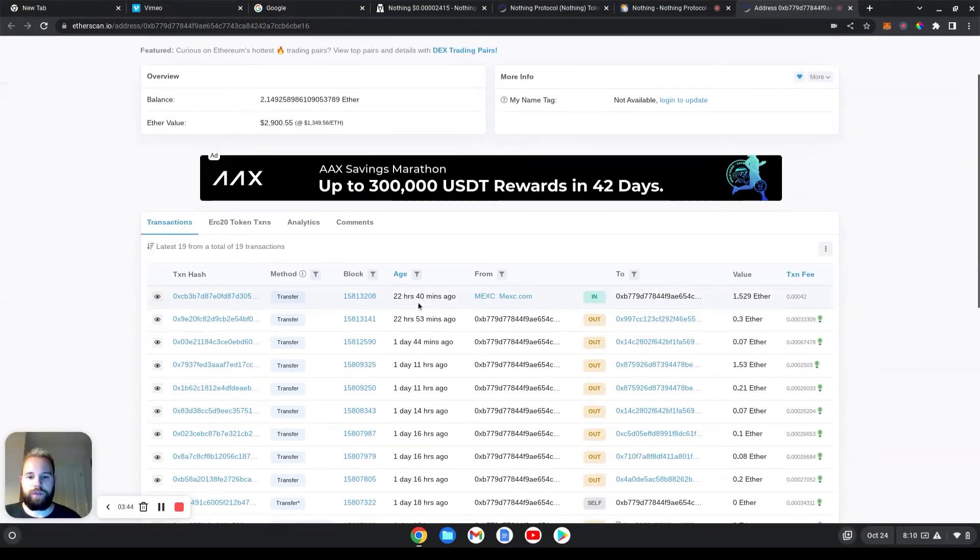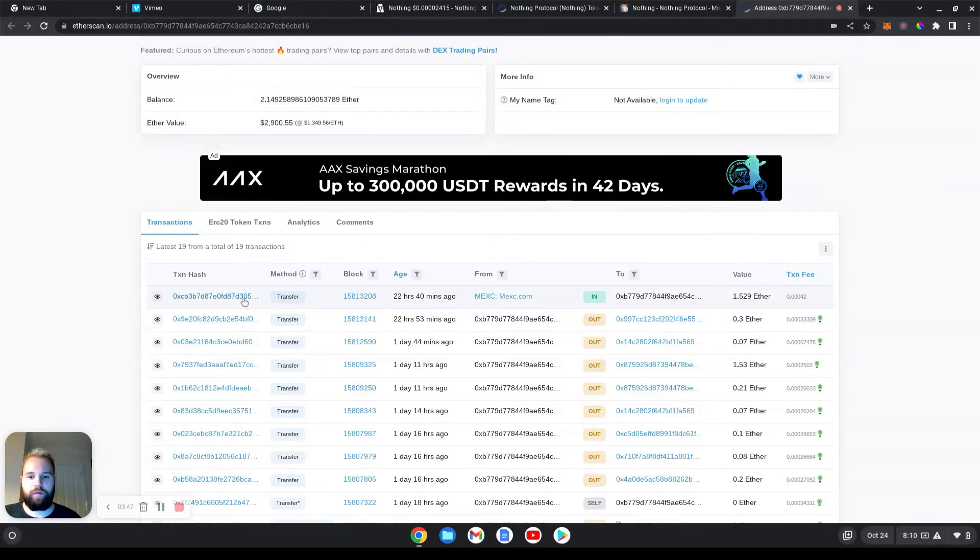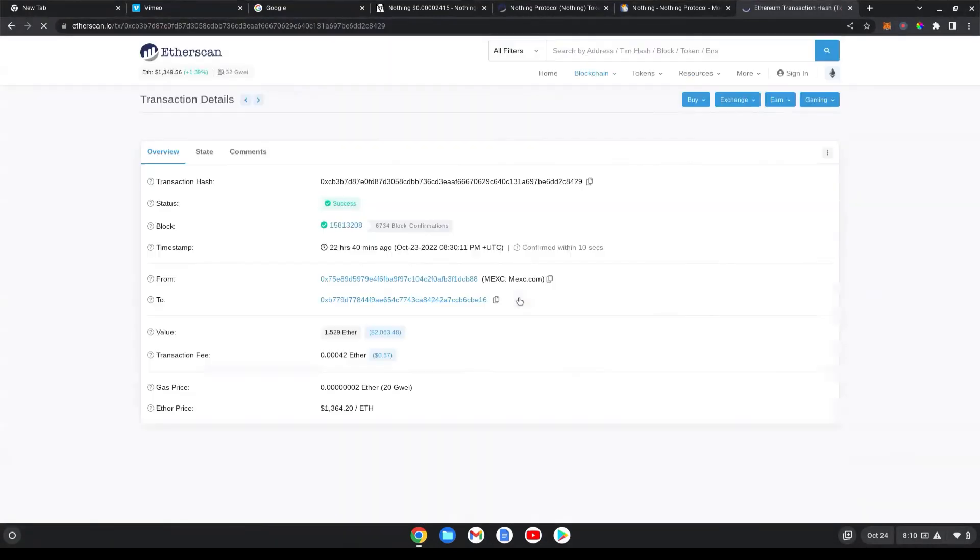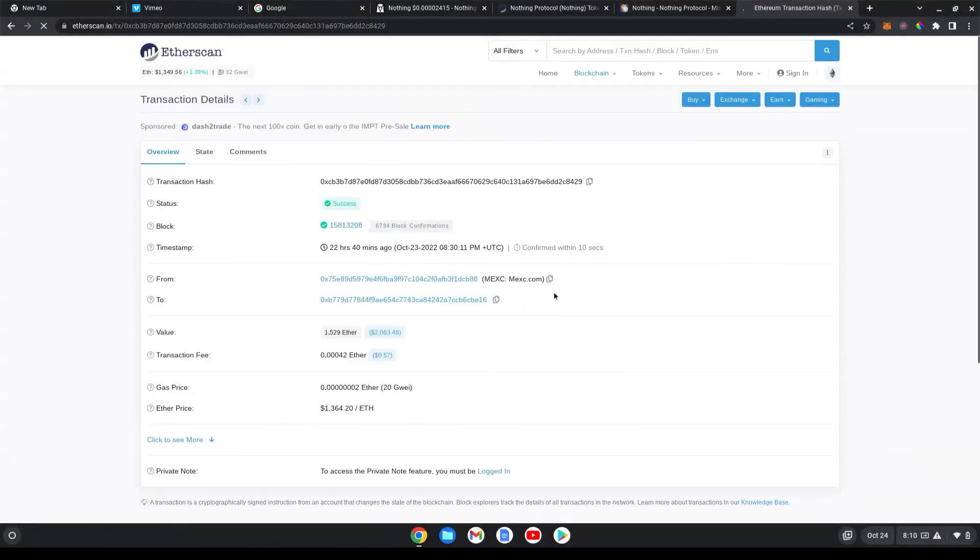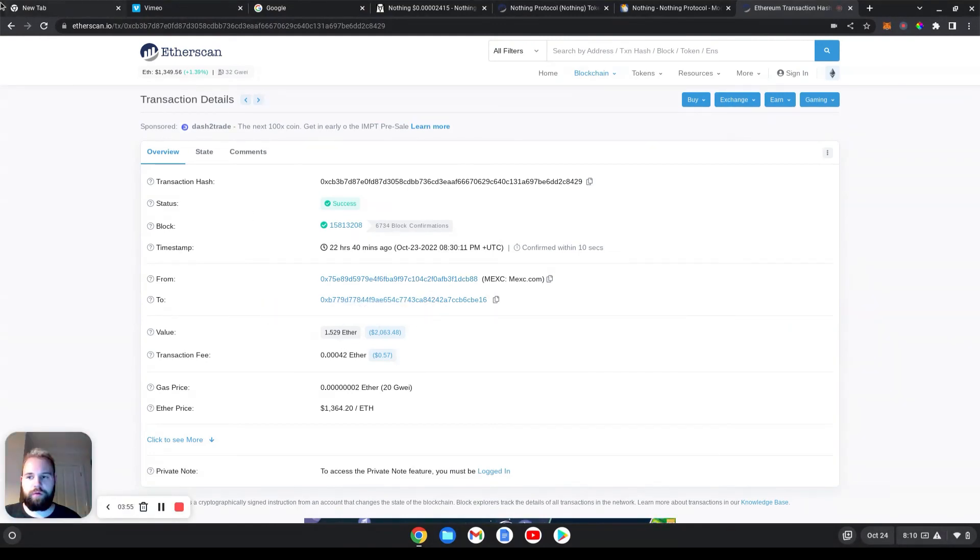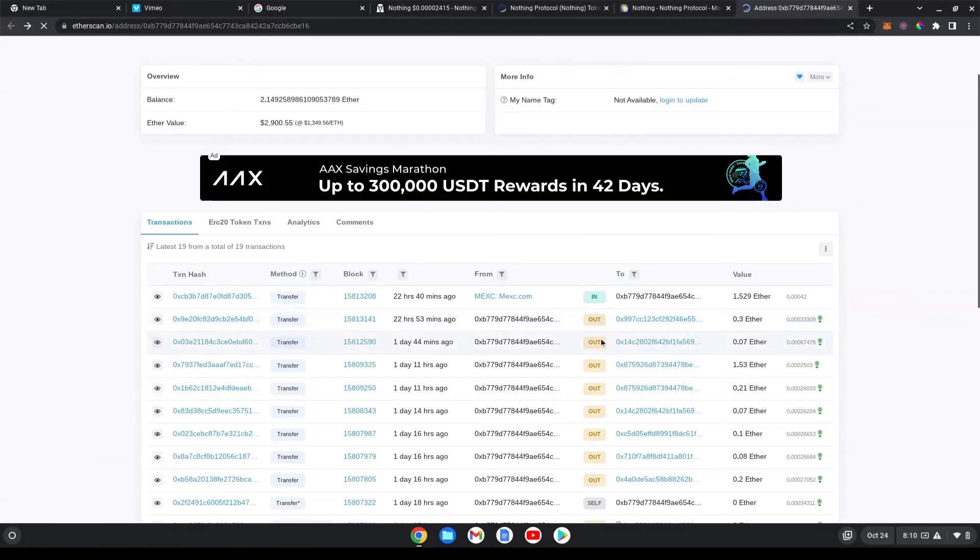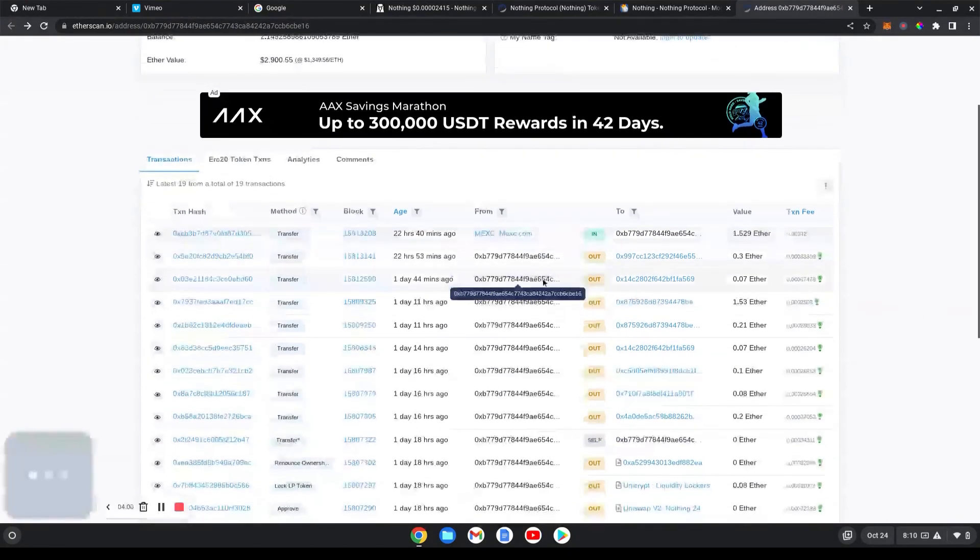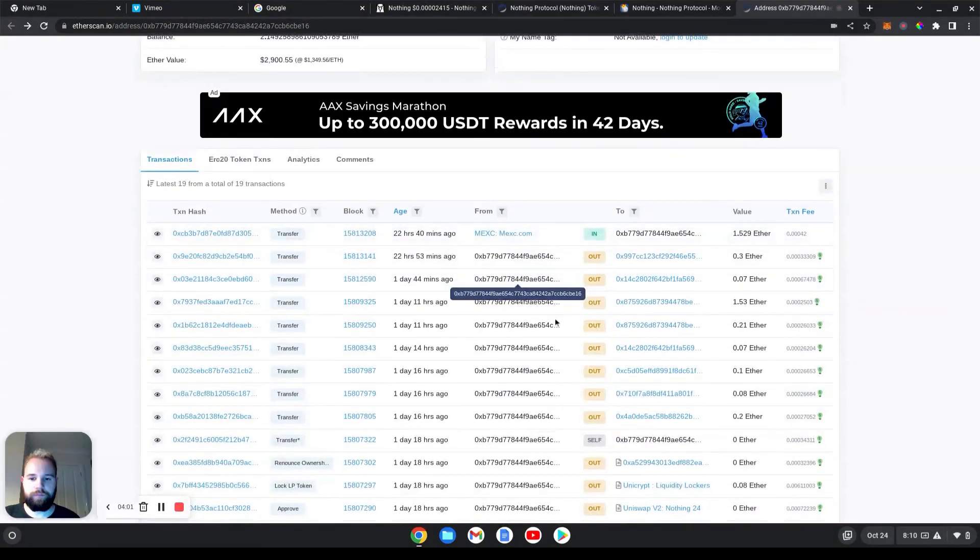And there we go. So he sent something from an exchange, MEXC. I don't know what he sent, he sent 1.5 ETH. So you can just check through transactions to make sure everything's good.